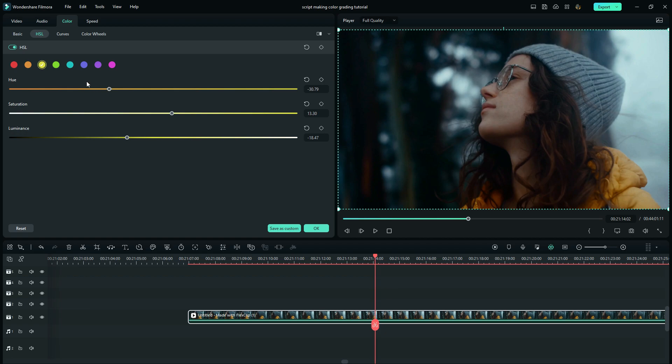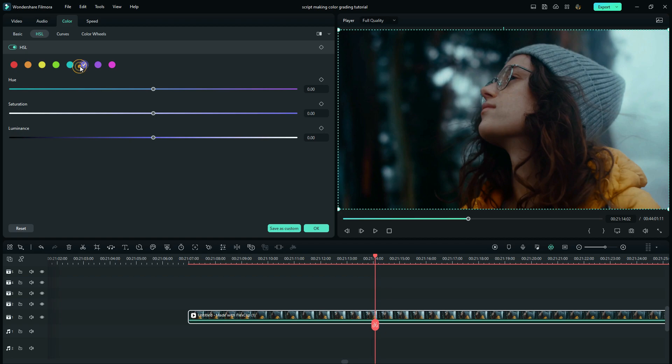On the third color, I will slightly reduce the hue, increase the saturation, and then reduce the luminance. And on the fourth, I will do the same.